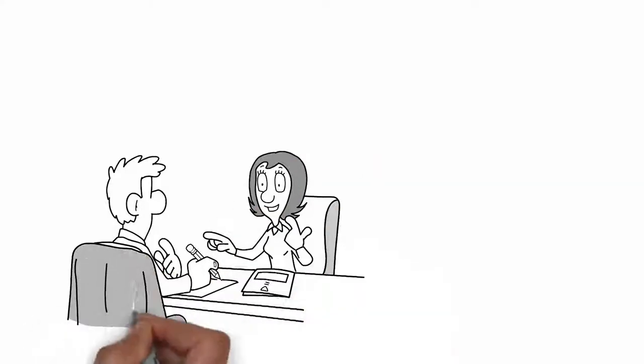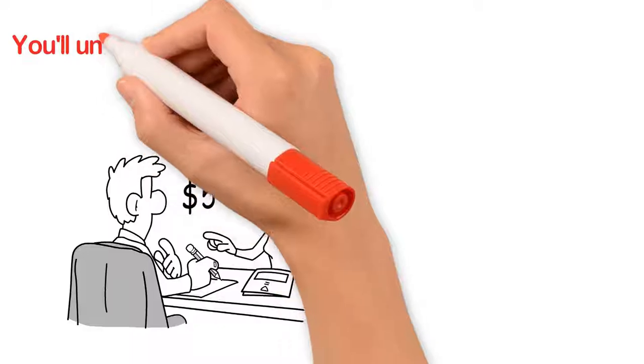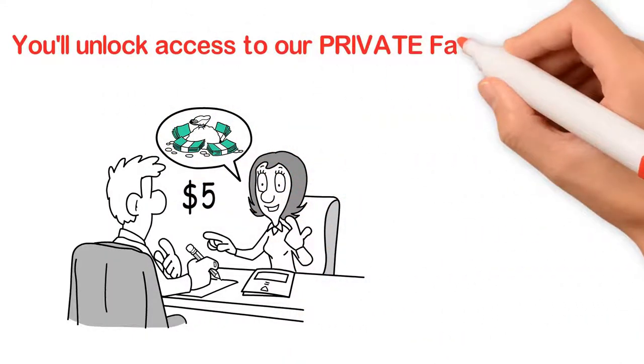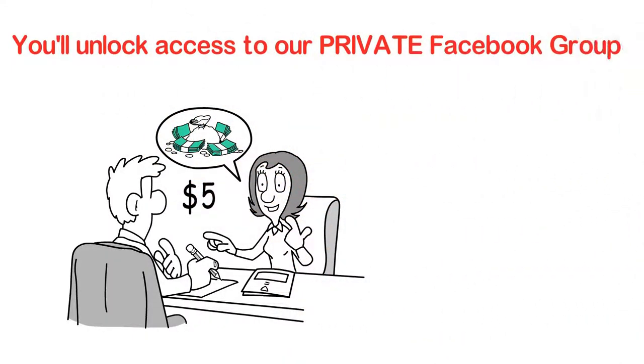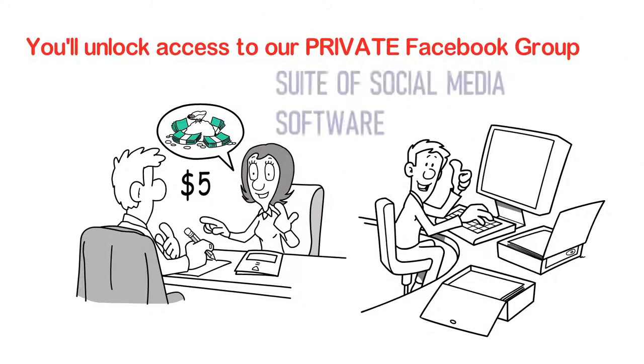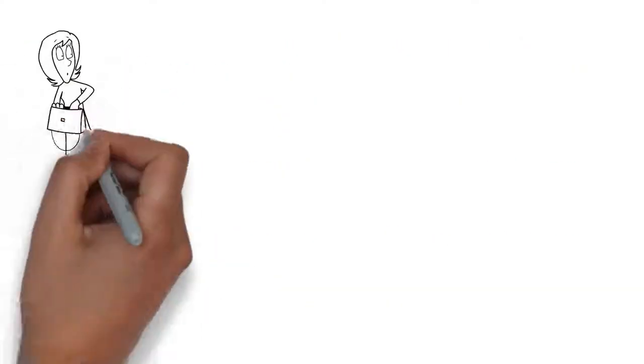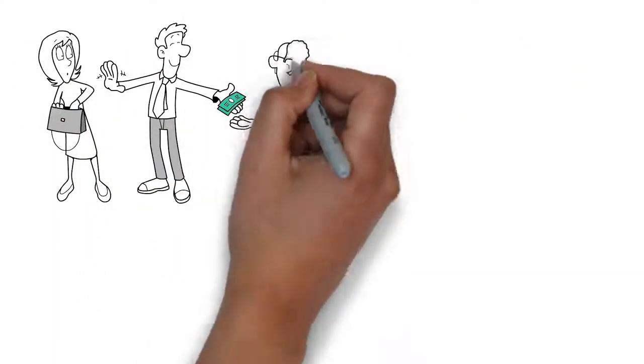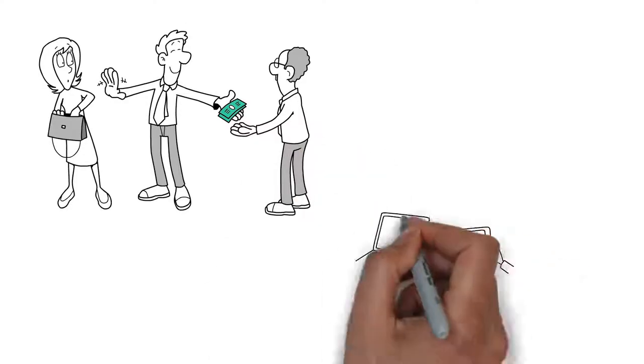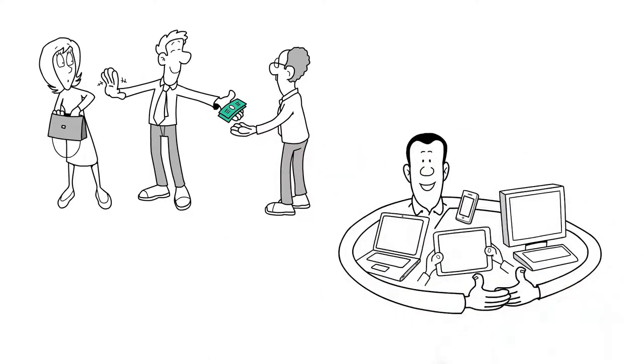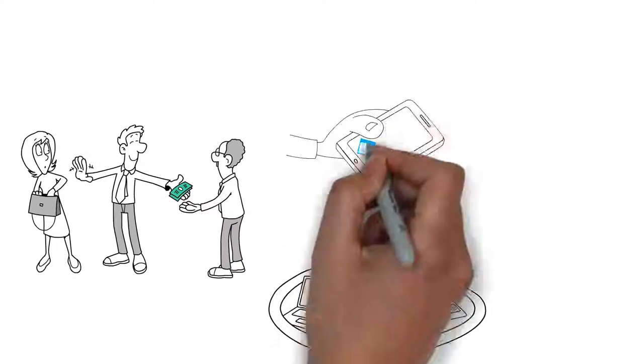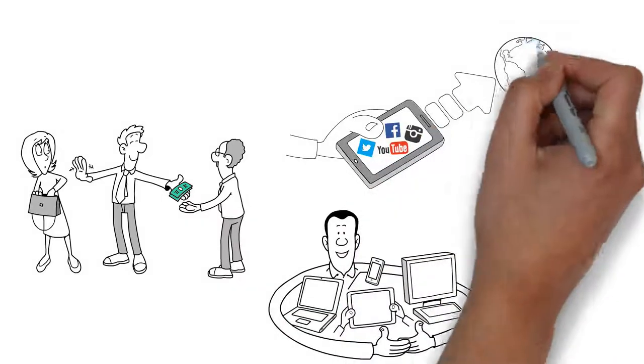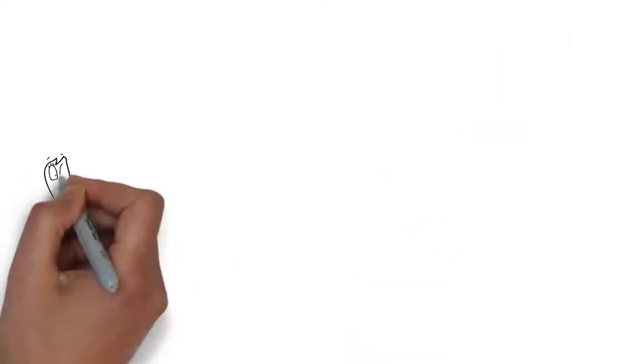For one donation of $5, you will unlock access to our private Facebook group and a suite of social media software that will help drive donors to you on autopilot 24-7, as well as access to our library of marketing materials for you to use on social media and all across the internet.